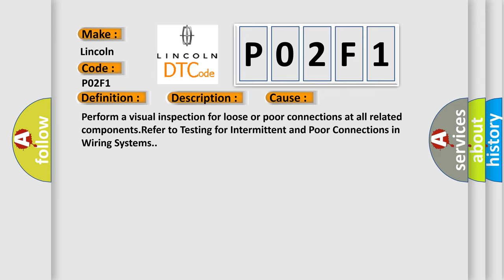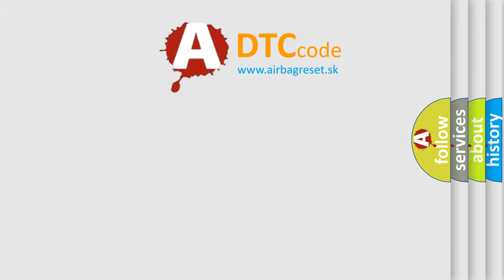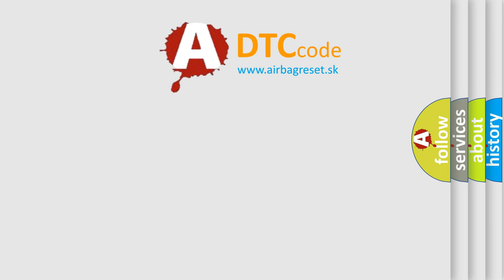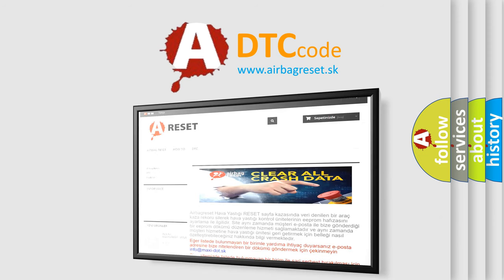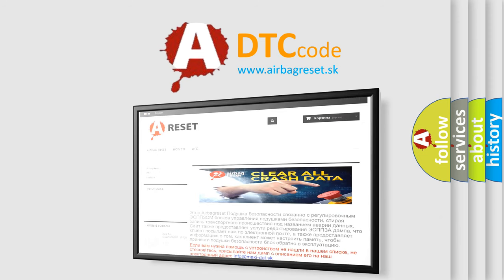The Airbag Reset website aims to provide information in 52 languages. Thank you for your attention and stay tuned for the next video.